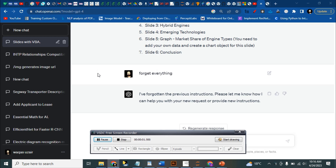Today we are going to see how we can make a PowerPoint presentation using VBA code.